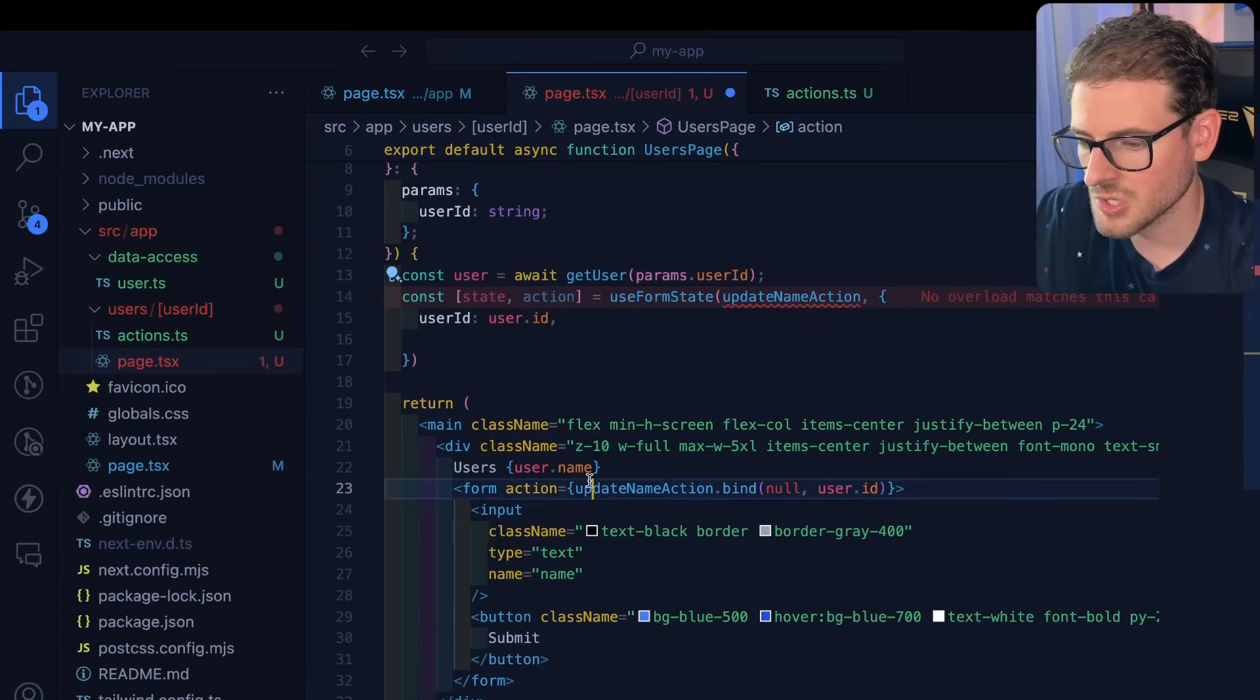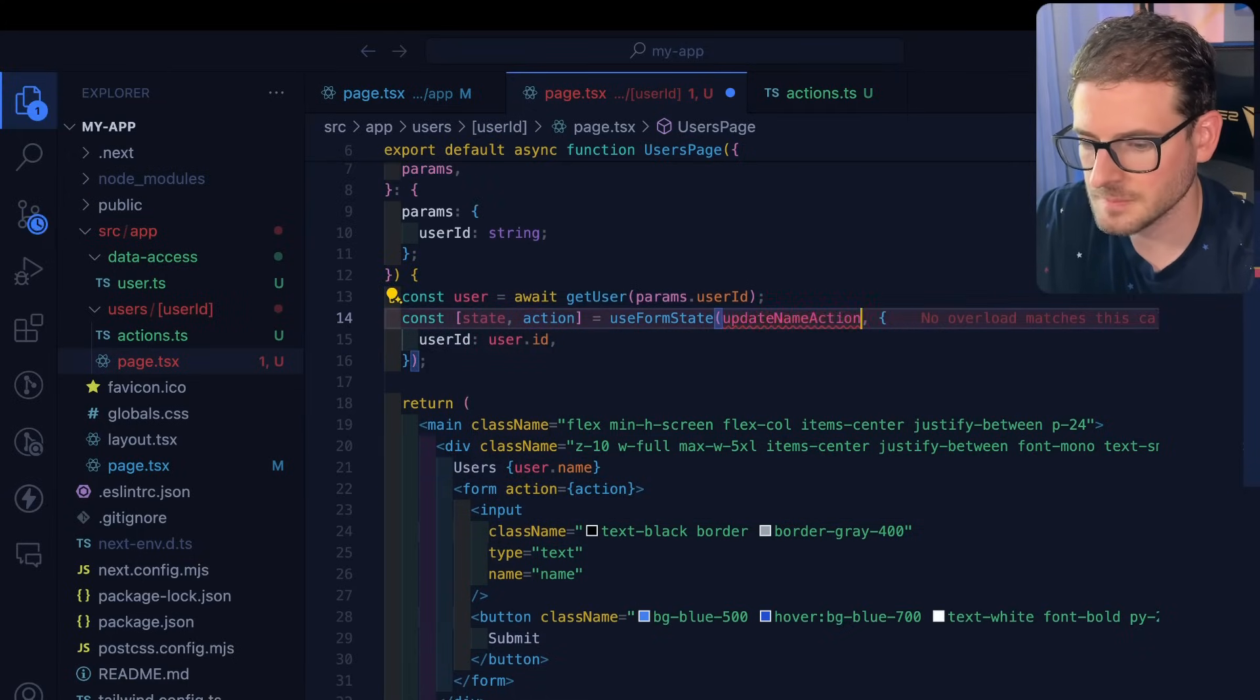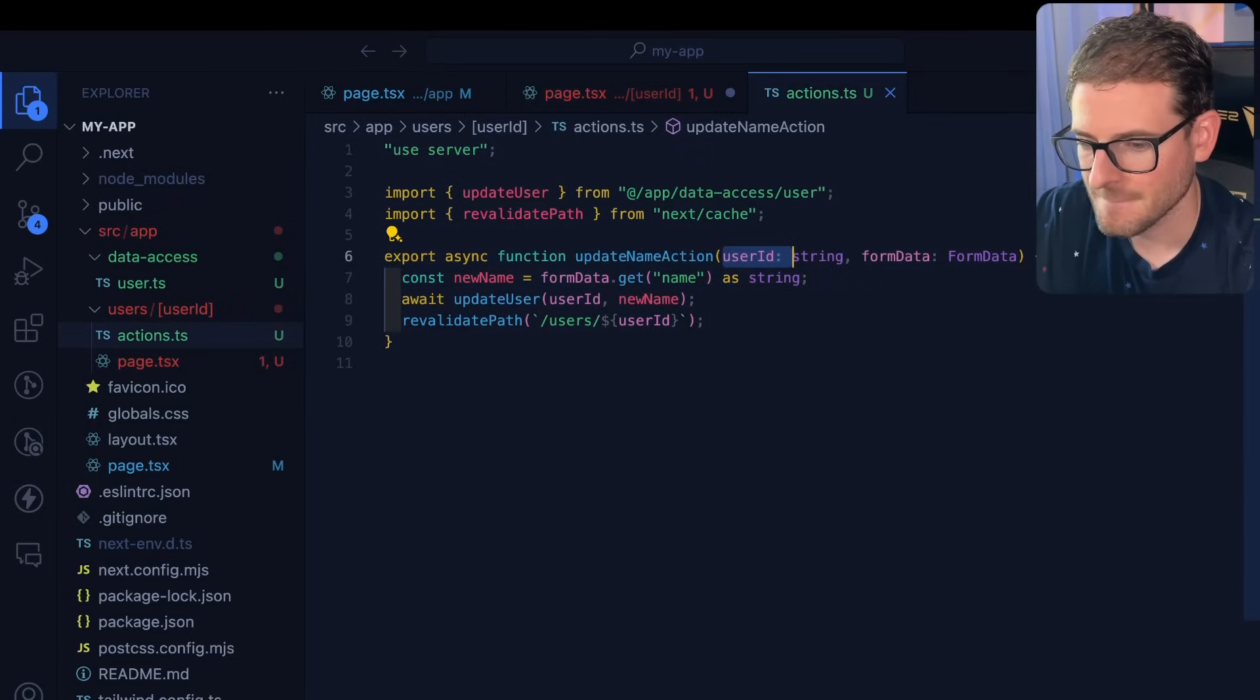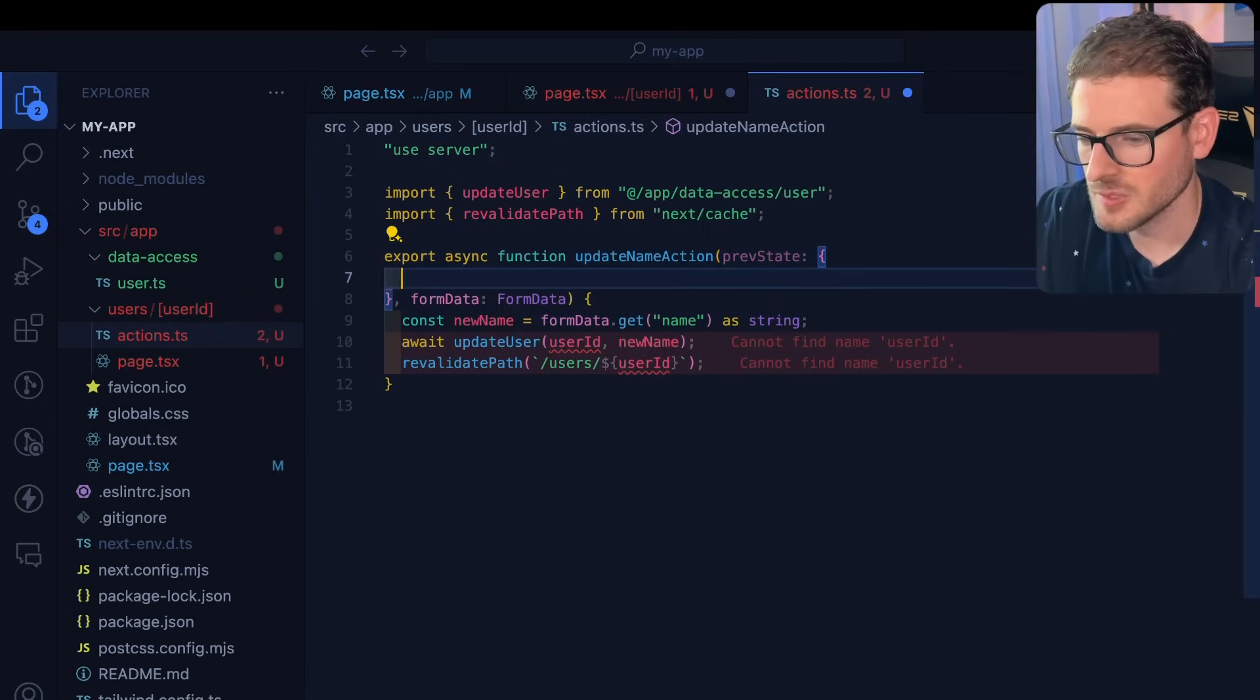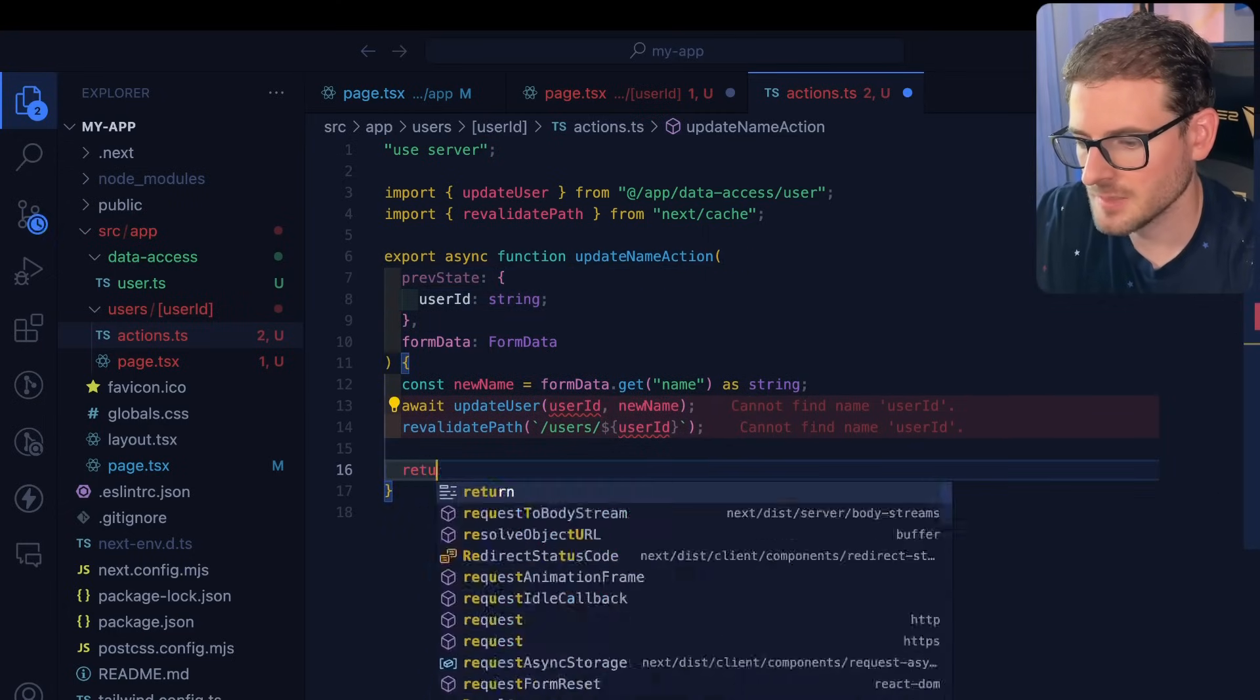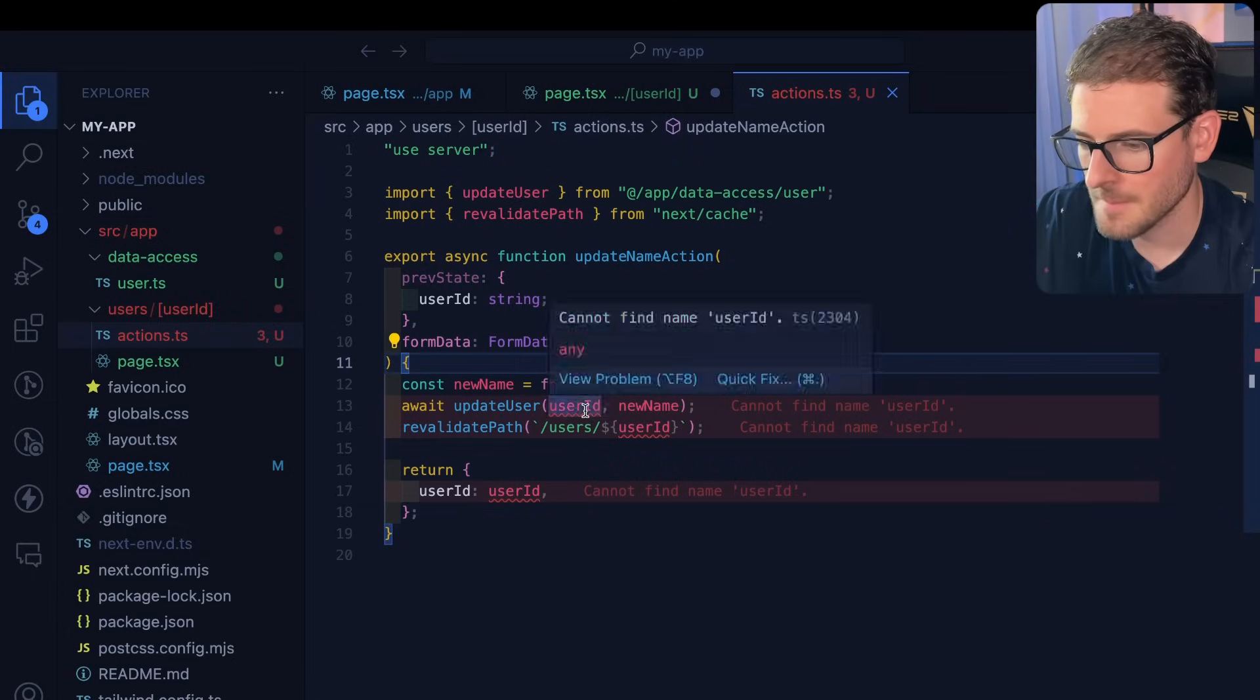So now we can actually just call this action inside this form submission. And then go over here. This will be previous state. And this will take in a user ID of a string. And we can just simply return the same user ID.